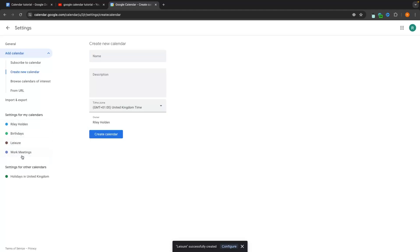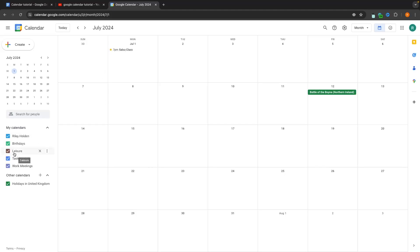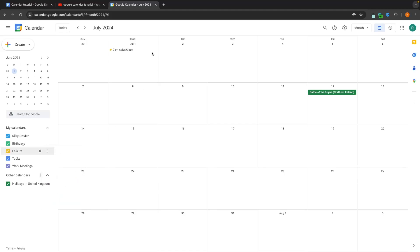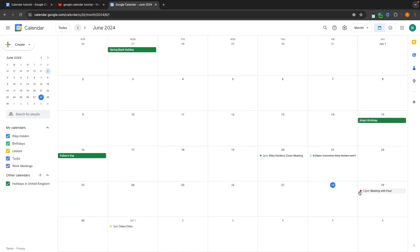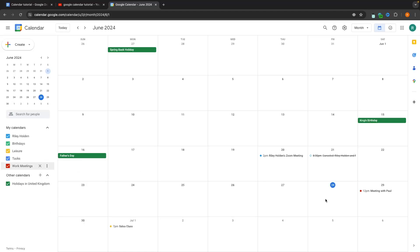Once they load in, the colors are not set correctly yet, but we can easily change them. For leisure, I want yellow — click the three dots next to leisure and set it to yellow. For work meetings, I want red — click the three dots and set it to red.